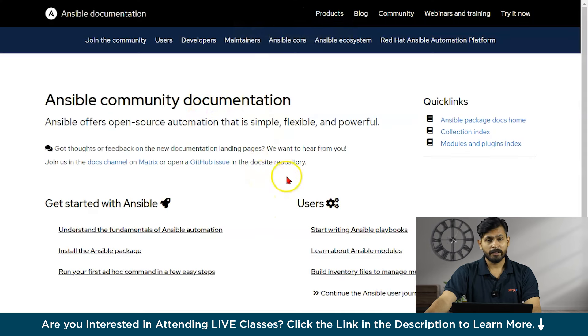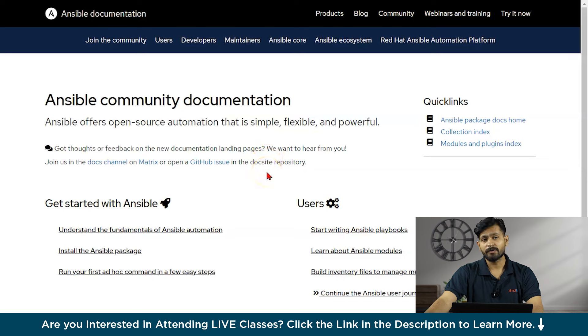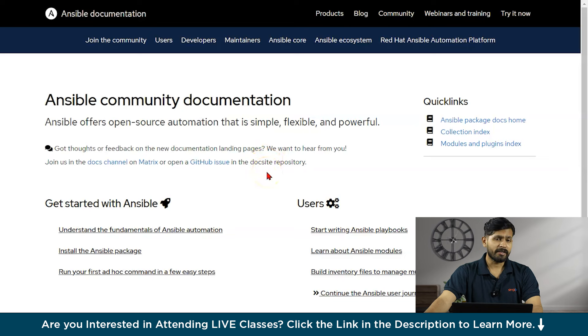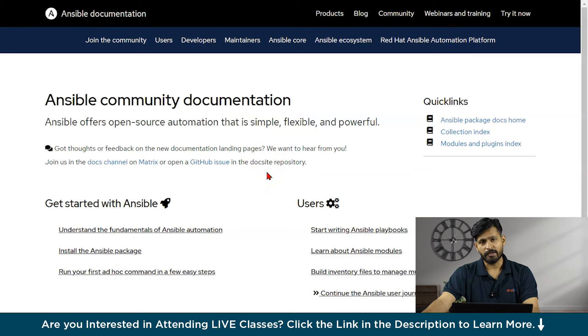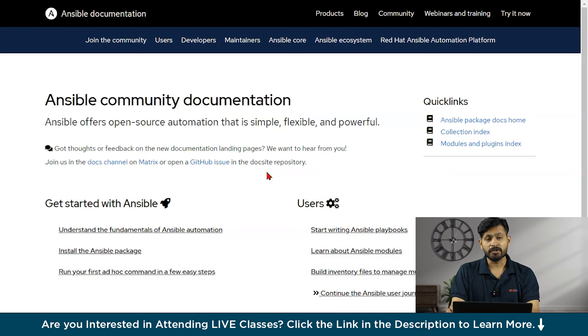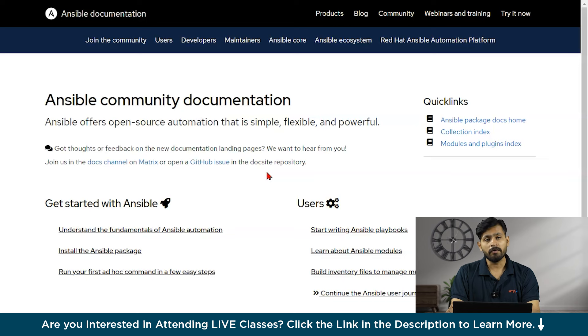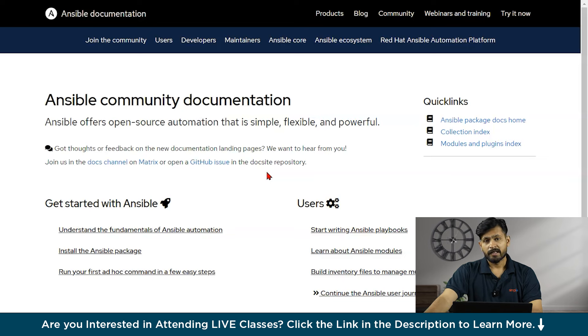As you can see, I am on the official Ansible documentation. But the question is, why have I opened this documentation? This is an official documentation by the team of Ansible. And I would always want you to refer this documentation while learning Ansible.